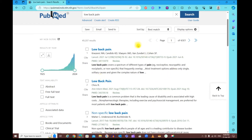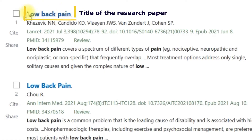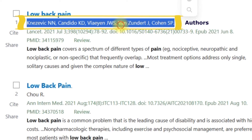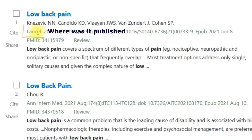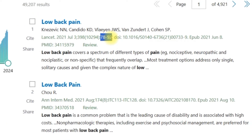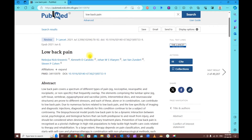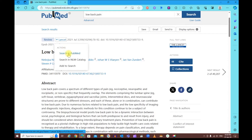Before we go to the filters, let's see how the information is organized. Right on top you have the research title. Below that you have the names of the authors who participated in or conducted the research. Below that it shows you where the research was published — which journal or book — along with the date, issue, volume number, and page numbers. If you want to know more about the research topic, click on the link and it'll give you more details, such as the journal homepage.